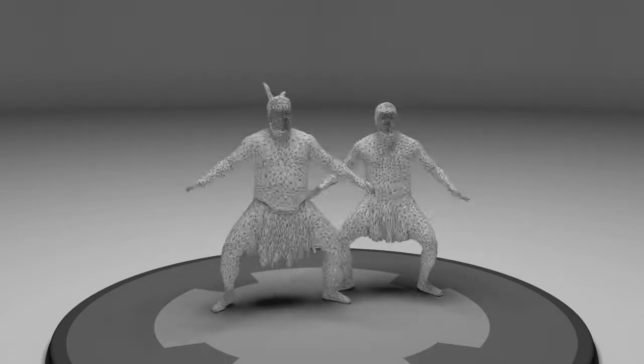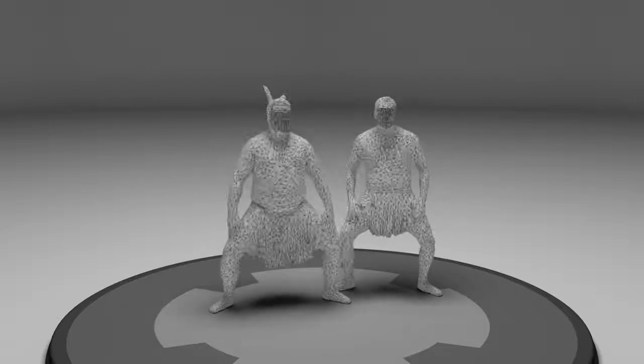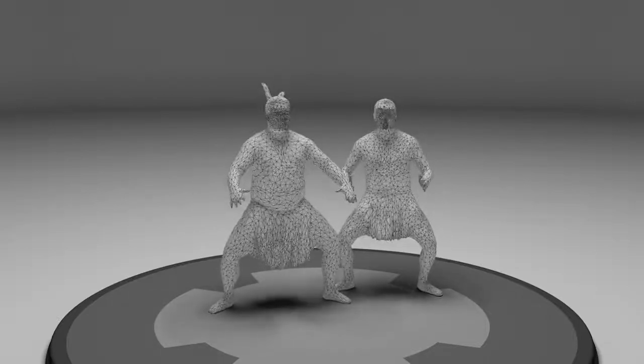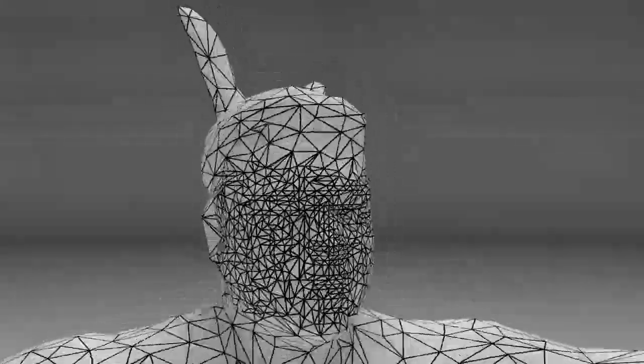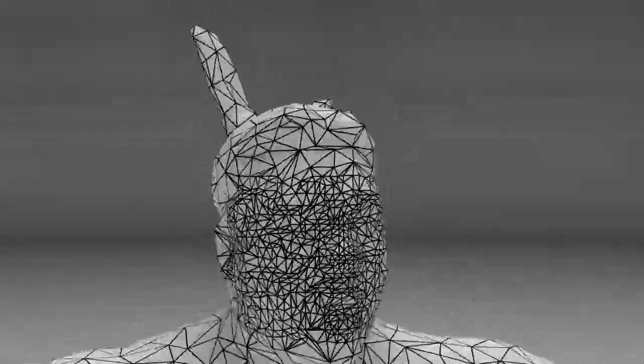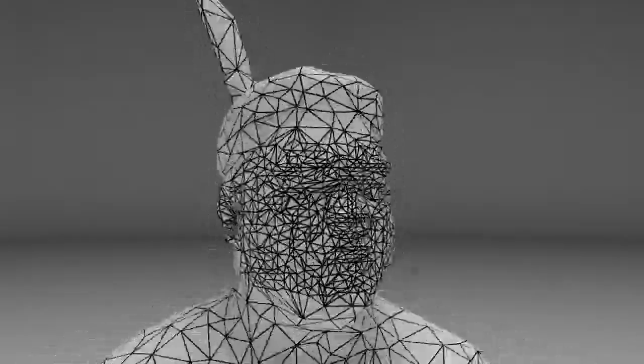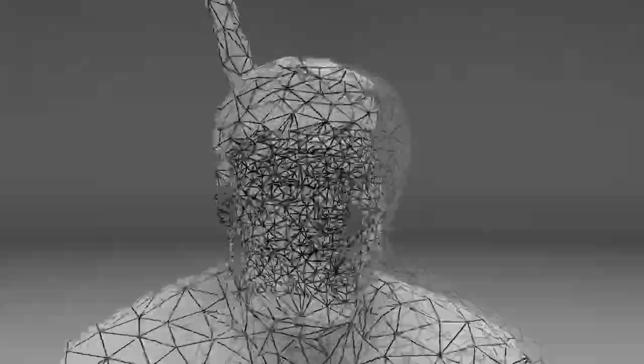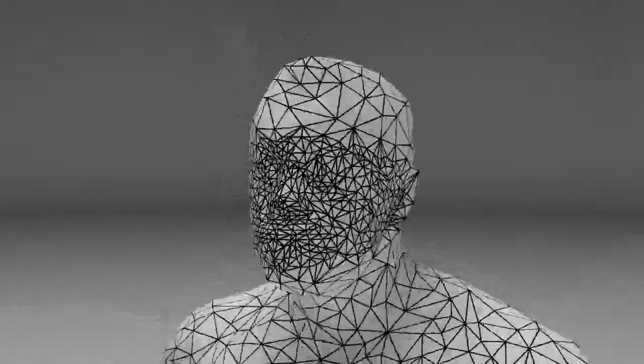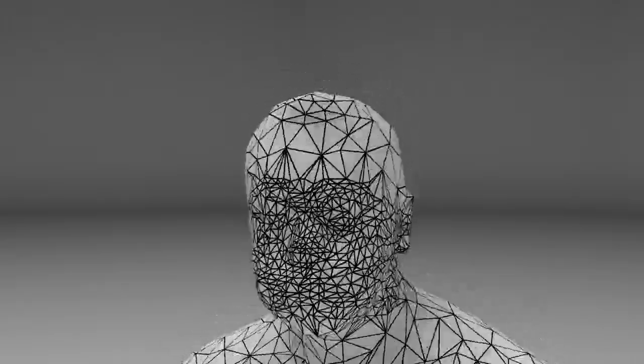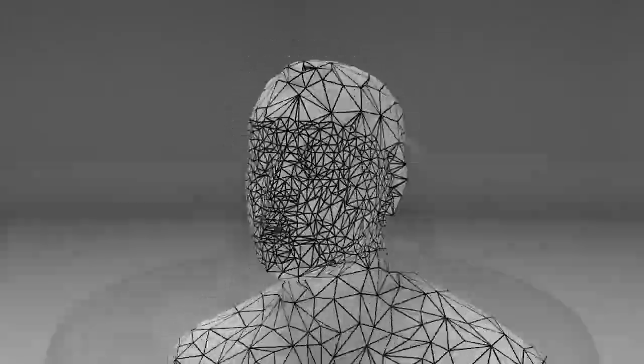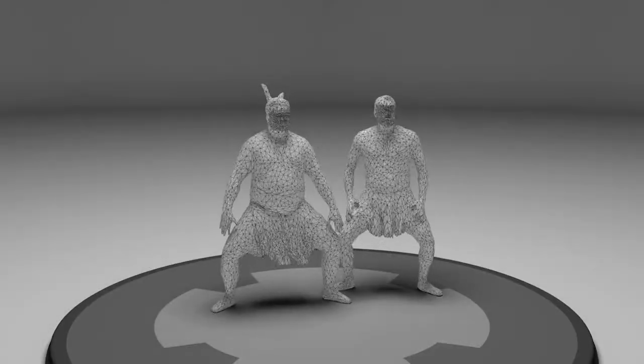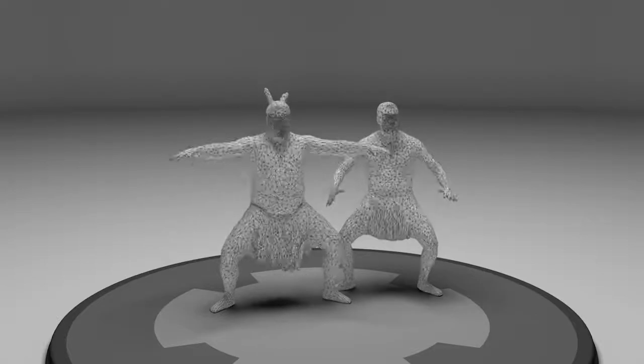Next, we determine which areas contain perceptually important details such as hands or faces. We preserve the quality of geometry and texture in these areas when we decimate the mesh to its target density. This example is reduced to 20,000 triangles per frame.